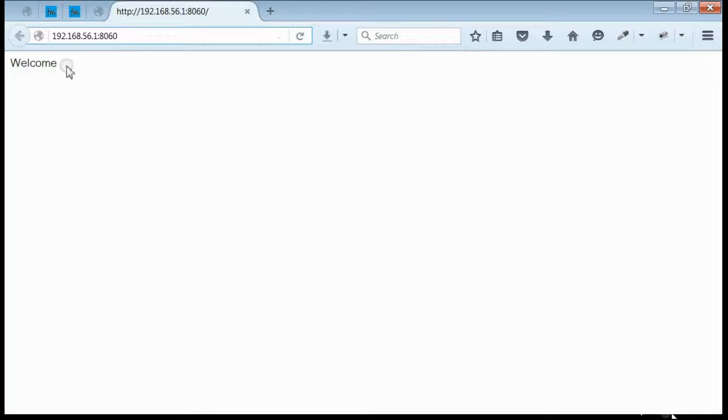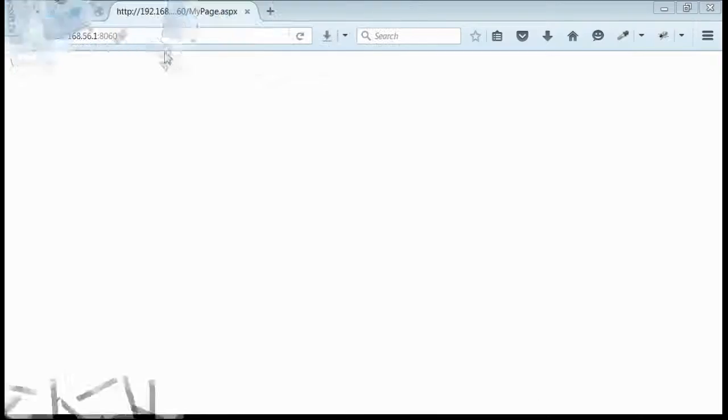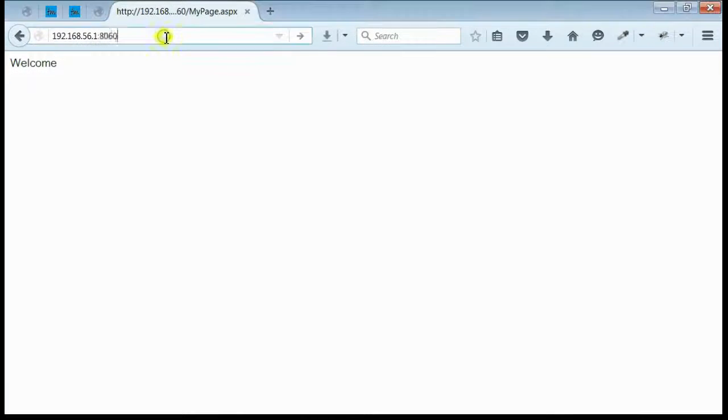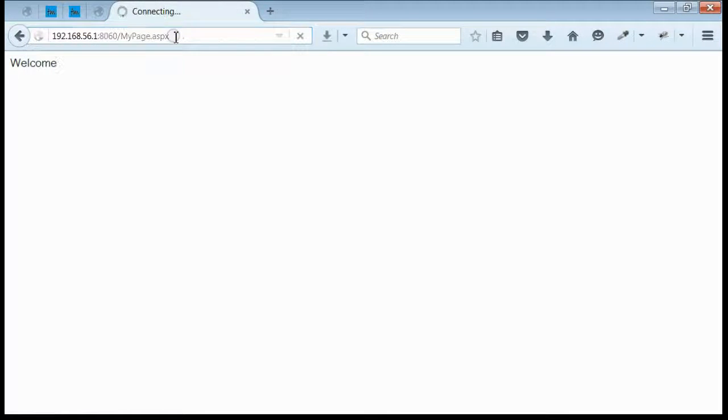Though it is not showing the file name, the content is from the my page.aspx. For confirming that, just navigate to my page.aspx. Yes, the same content is displayed.